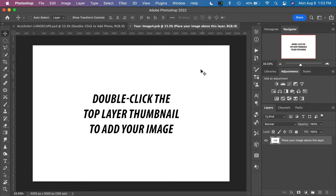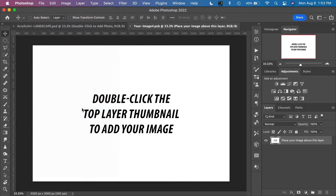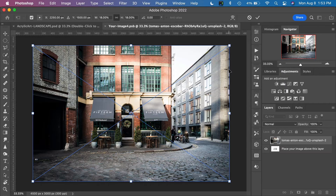Double-clicking opens up the smart object layer and all we have to do in here is place our image. You can drag your image in from one window onto this one, or you can go to the menu File > Place Embedded or Place depending on your version of Photoshop, and then just choose the image that you would like to work with. If the image isn't quite filling the template or you need to stretch it, you can do that.